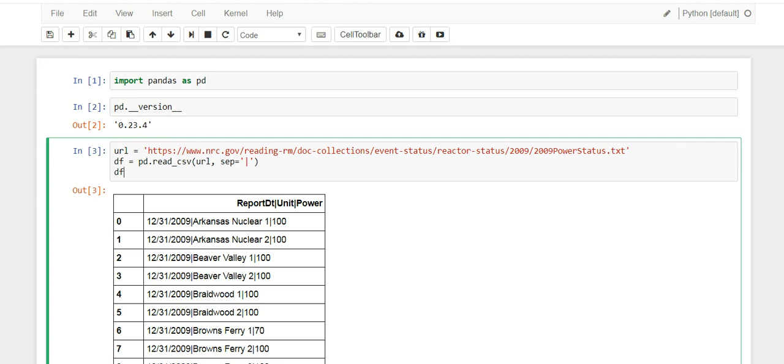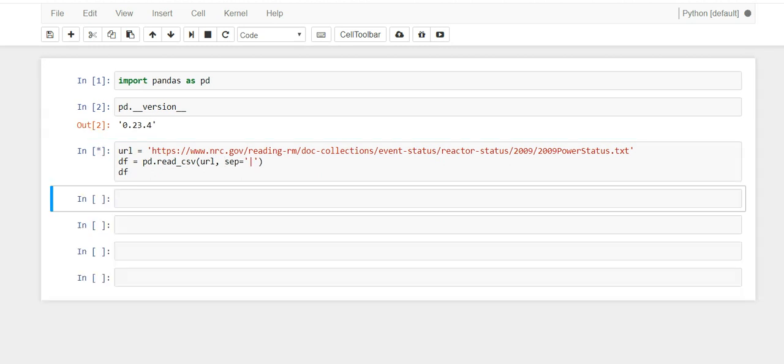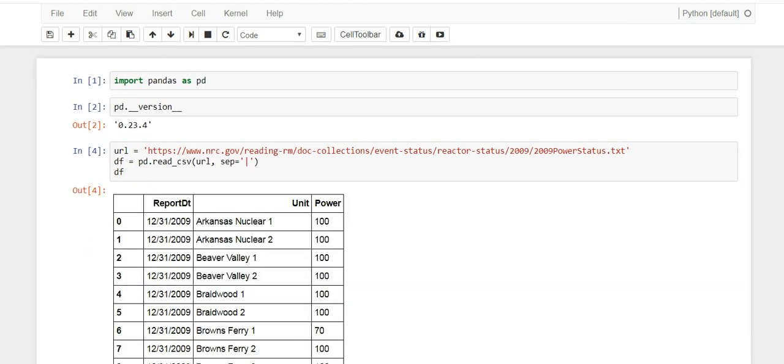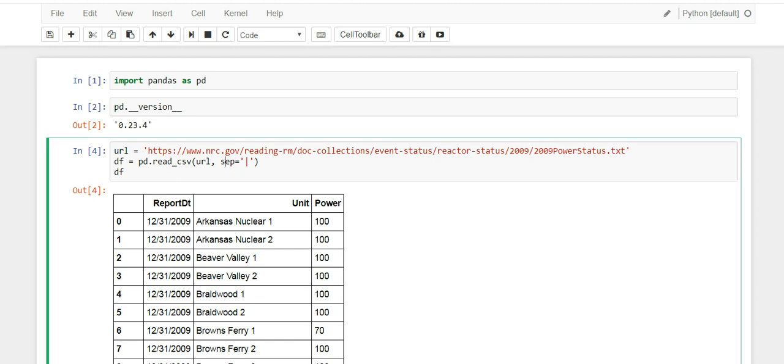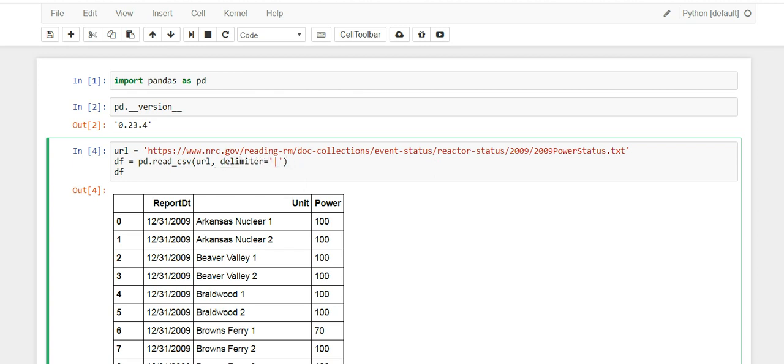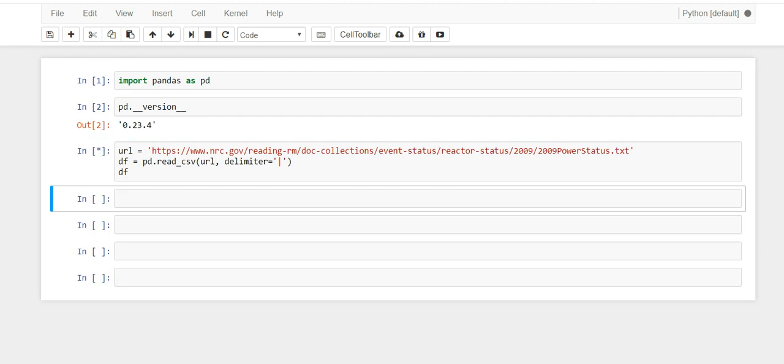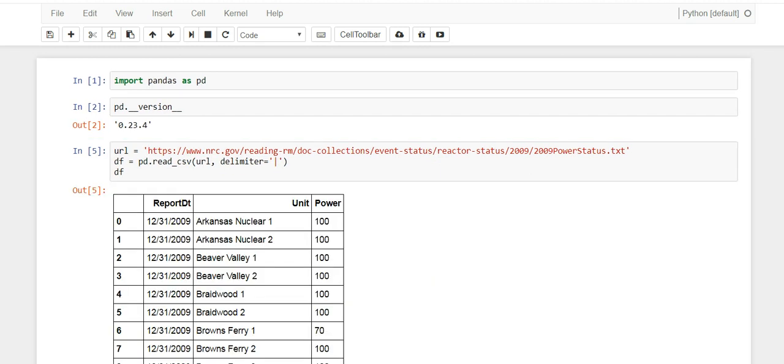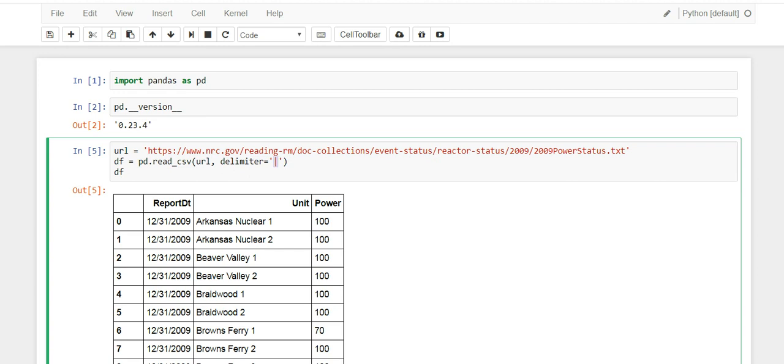Let's use sep and put in our pipe delimiter. If we read this, now you get your three columns and it does it cleanly. If we use delimiter instead and run this, it still works the same way. So if you have a special delimiter - maybe it's not a pipe, maybe it's something else - whatever it is, put it here and it should read your data perfectly.